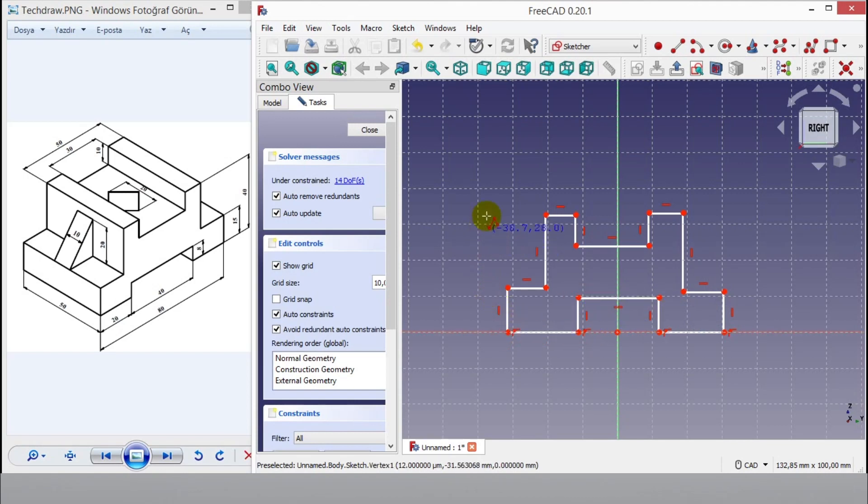After finishing 2D drawing, click left button of mouse to exit polyline command.